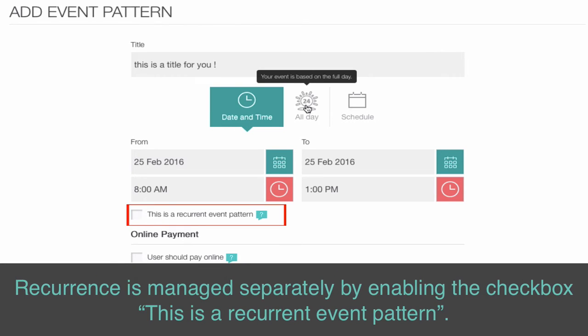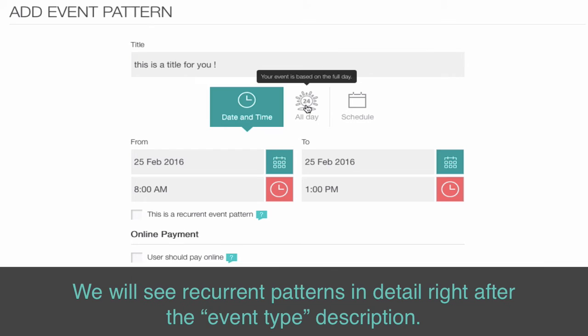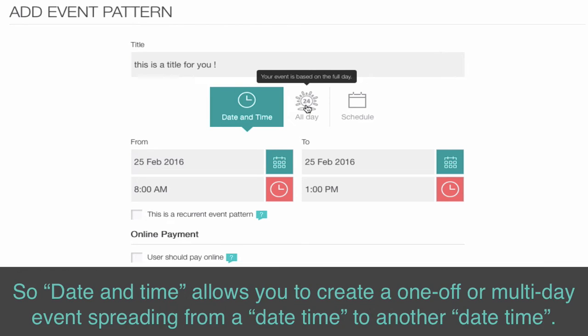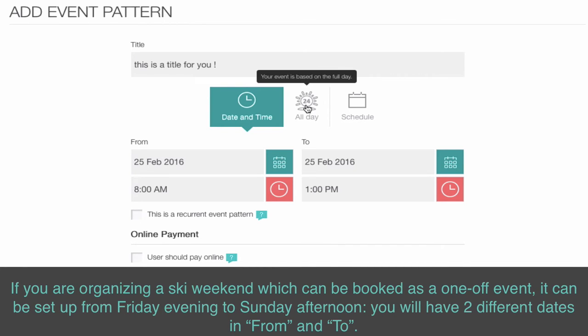Recurrence is managed separately by enabling the checkbox 'This is a recurrent event pattern.' We will see recurrent patterns in detail right after the event type description. Date and time also allows you to create a multi-day event spreading from one date and time to another — for example, a ski weekend booked as a one-off event, set up from Friday evening to Sunday afternoon, with two different dates in From and To.